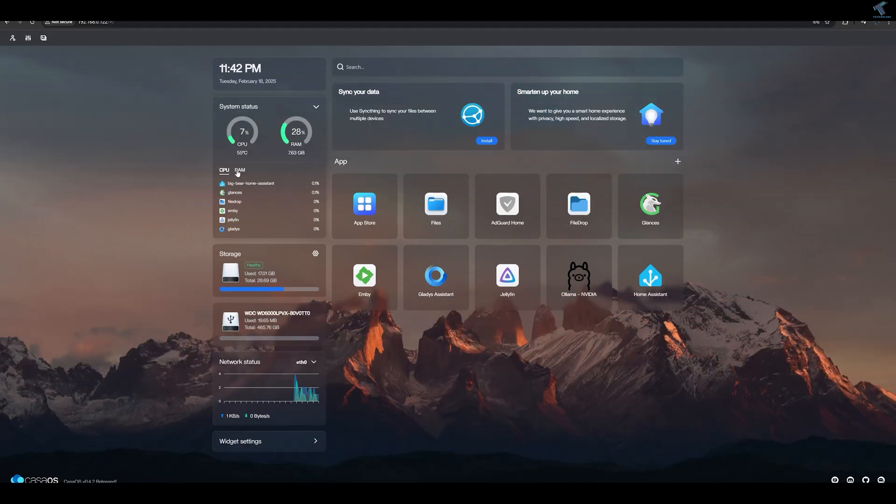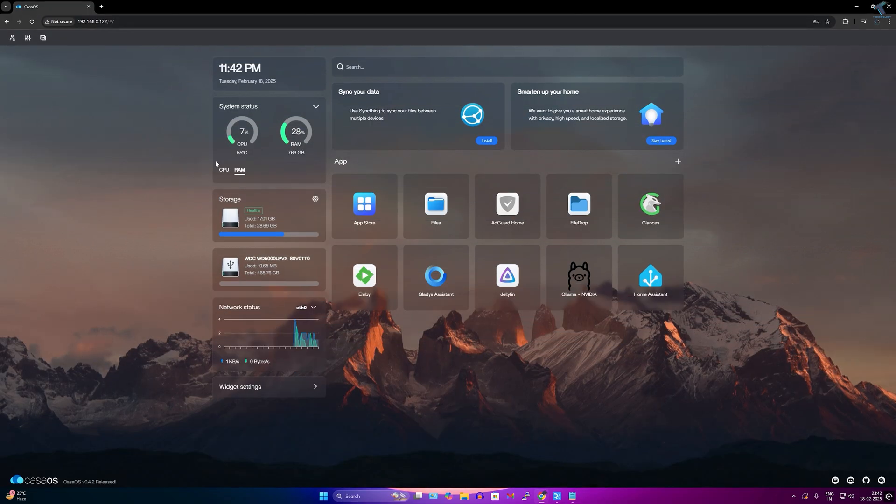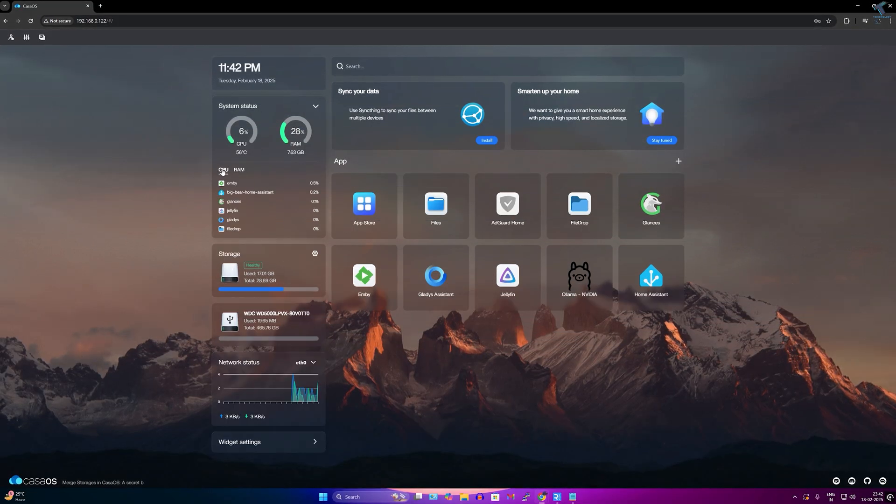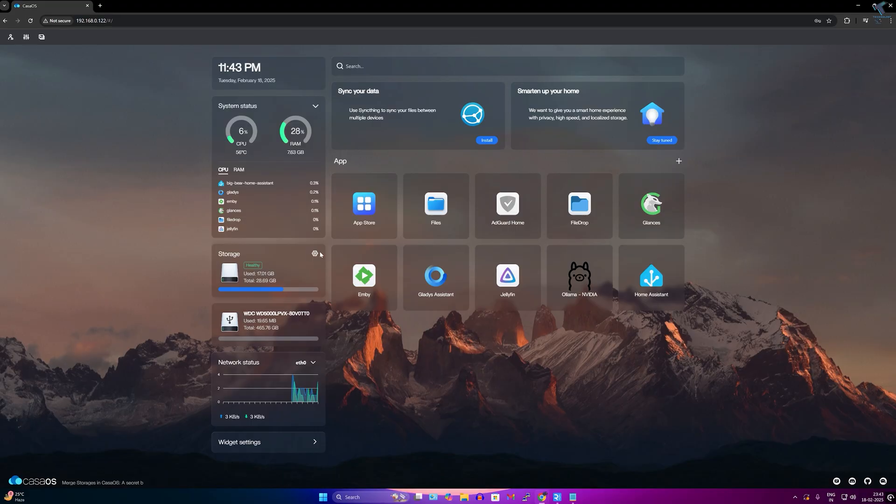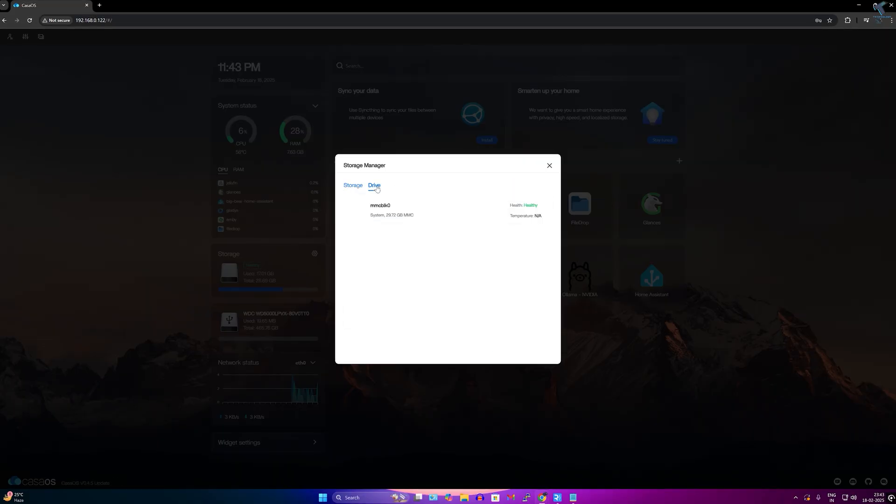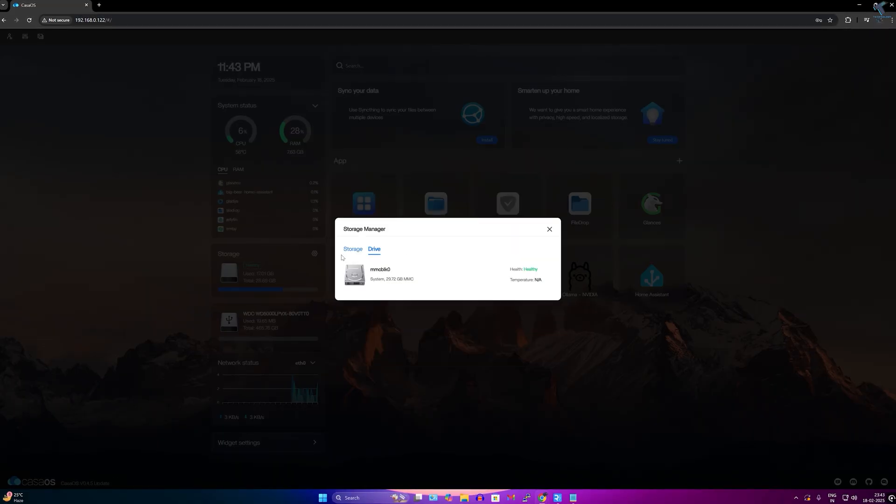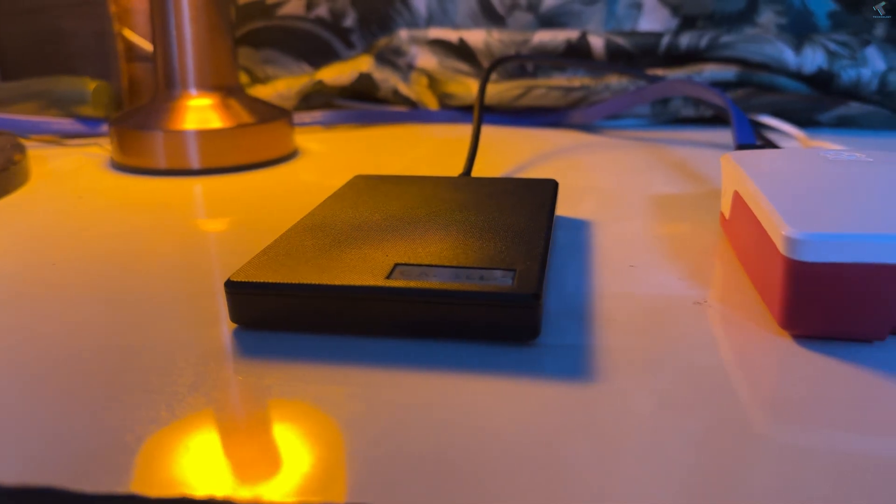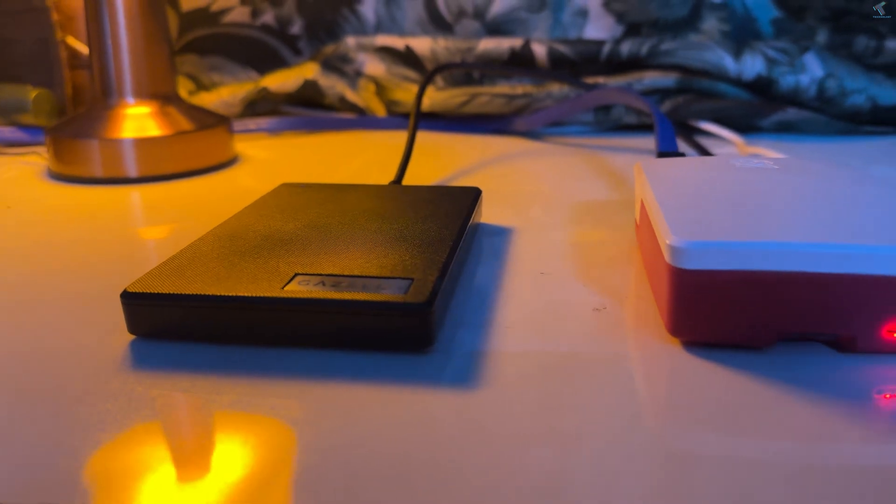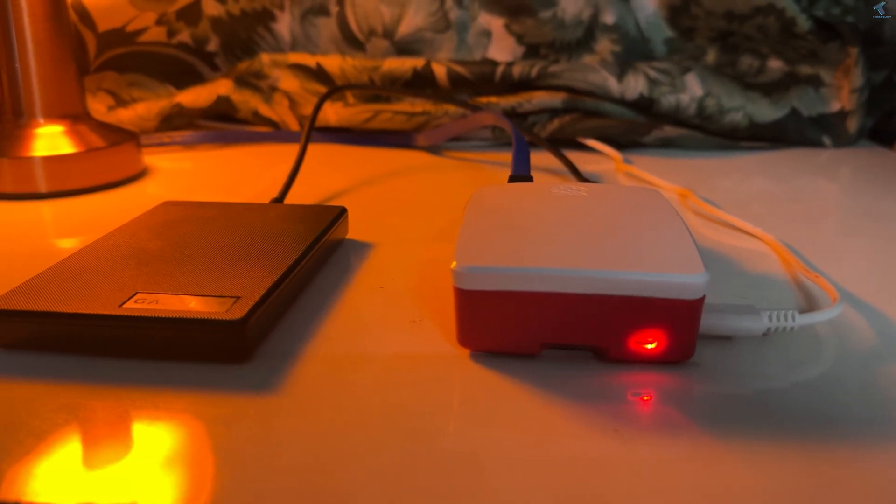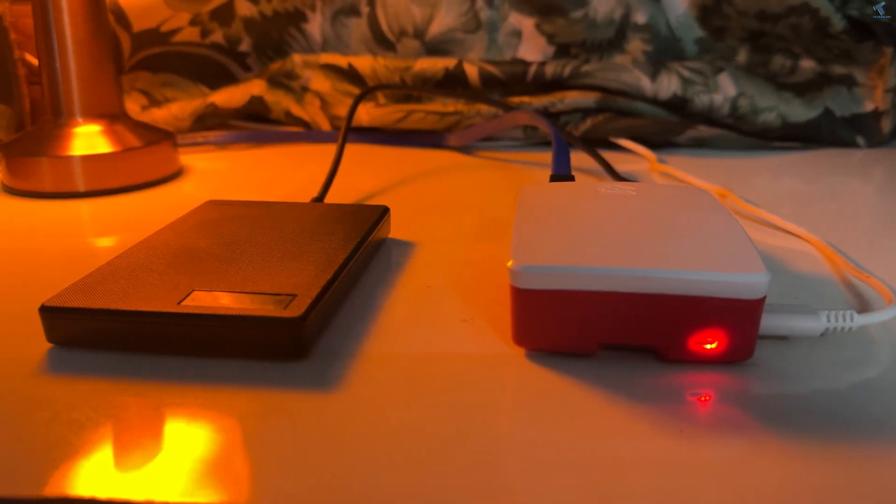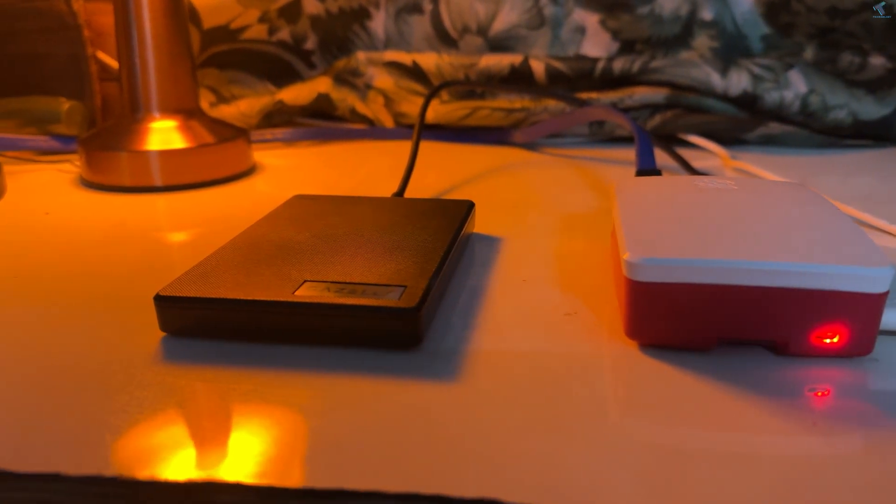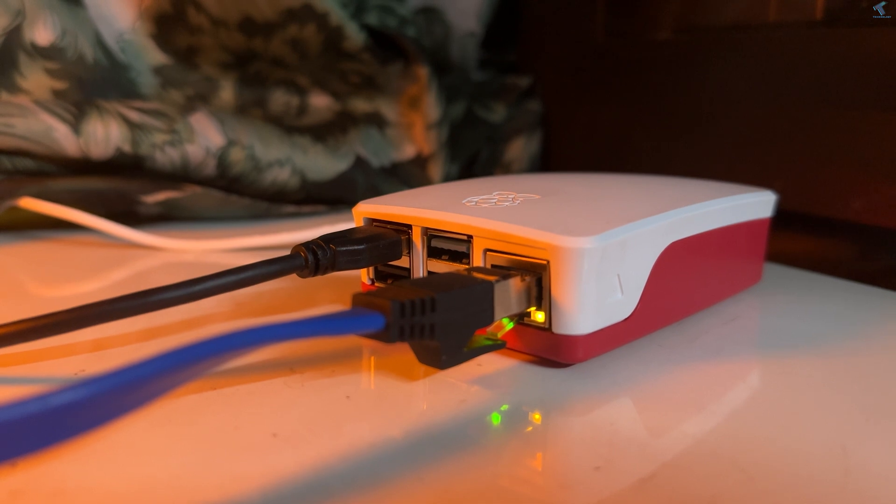If you want to turn your Raspberry Pi into an all-in-one home server, then in this video I'm going to show you guys how to do it. Hello everyone, welcome back to my channel Technology and Today. In this video tutorial I will show you guys how to make your Raspberry Pi into a home server using CasaOS.